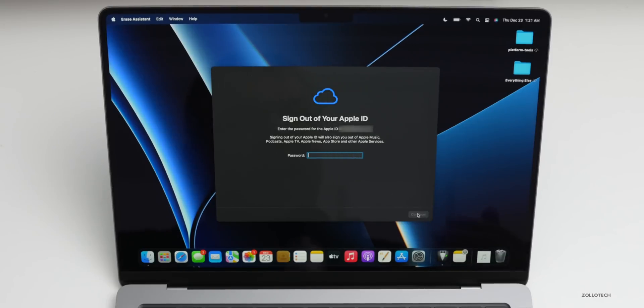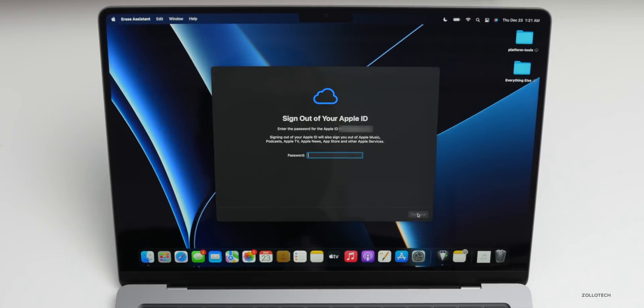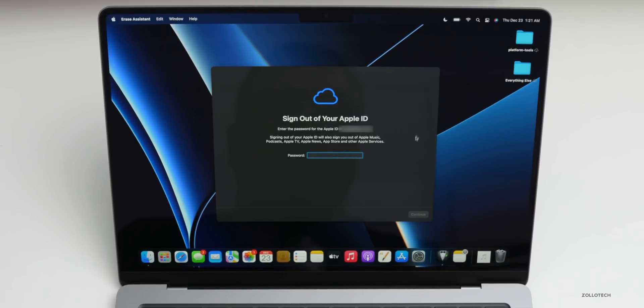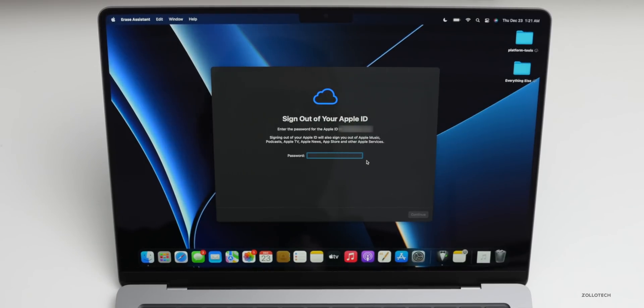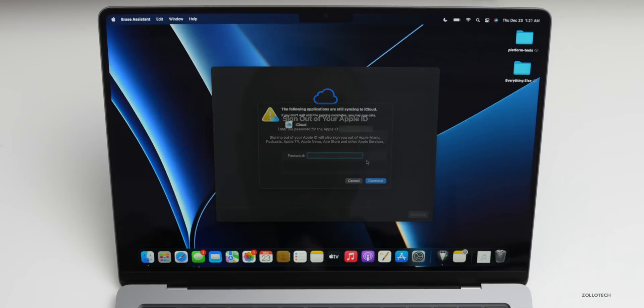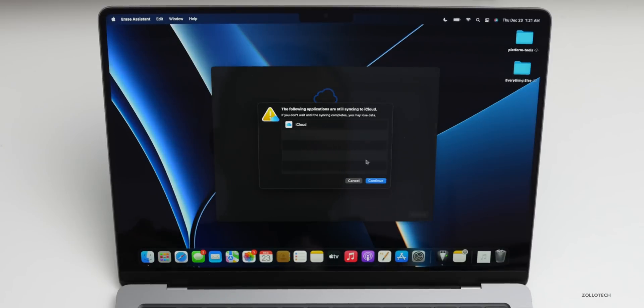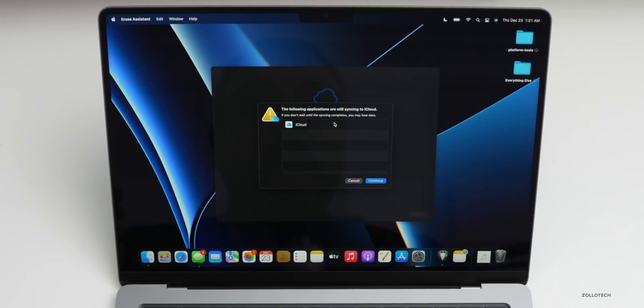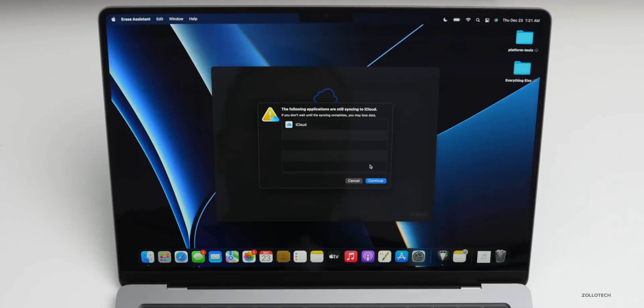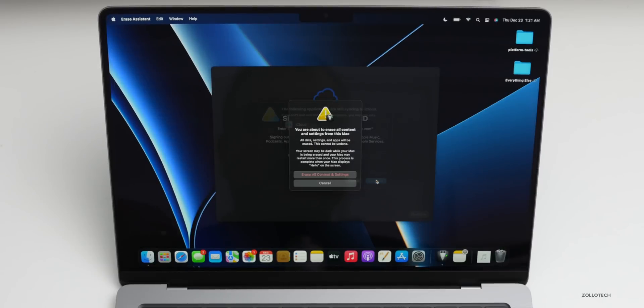Here it's going to ask us to sign out of our Apple ID. In order to do that, we're going to have to be connected to a network like I said before, and you'll also need the password for your Apple ID. Typically, it's going to be similar to the one you use for your App Store as well. Go ahead and put in that password. Now the next screen, you may or may not have, depending on if you use iCloud or not. It says the following applications are still syncing to iCloud. If you don't want to wait until the sync completes, you may lose data. That's fine, I don't need this one to sync, so we'll go ahead and click Continue.